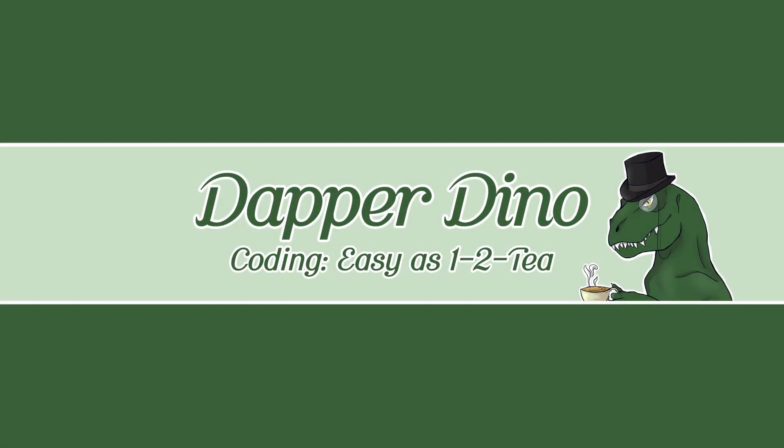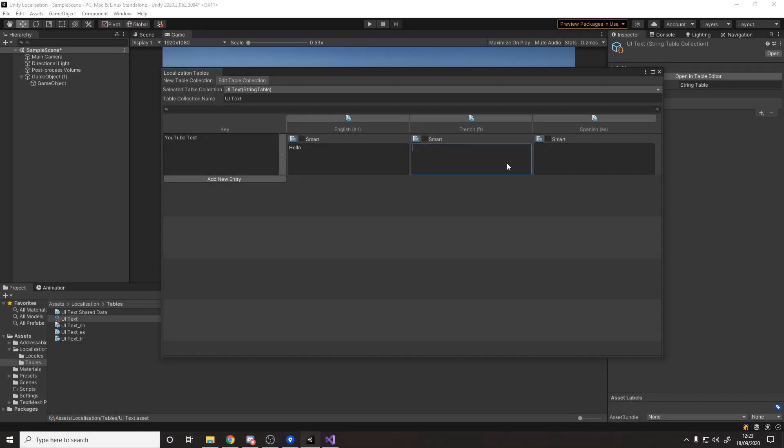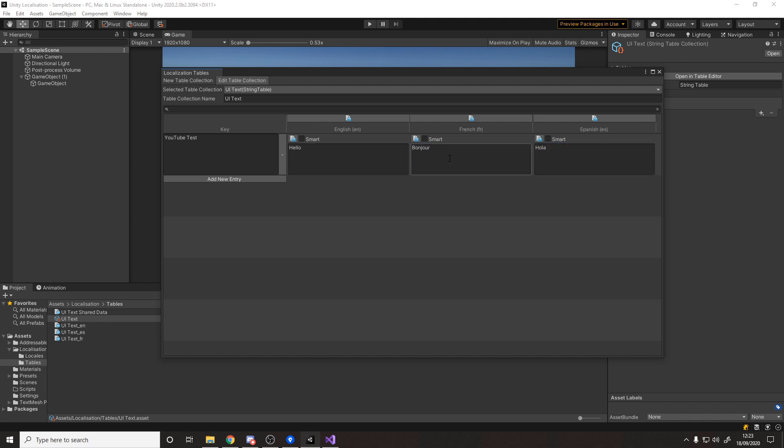Okay, so hello and welcome back to another Unity tutorial. Today we'll be looking at how you can add support for as many languages as you want in your Unity game using the new localization package.